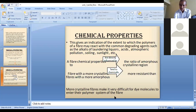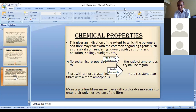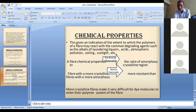This completes the topic on general considerations of fiber properties, which was also the last topic from the first unit. Questions can be asked — for example, regarding chemical resistance of fibers.